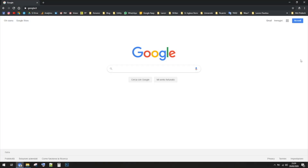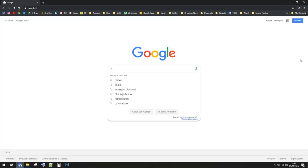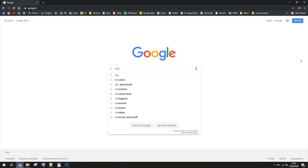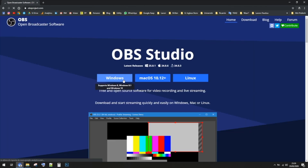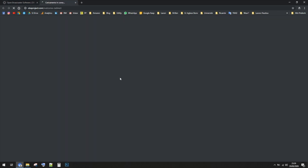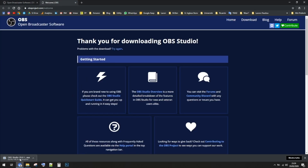First of all, click on Google and search for OBS. This is a free software, just click the first link. It's an easy software, you can download it for Windows, Mac and Linux, whatever your platform is. In this case I'm going to click the Windows version since I'm using a Windows machine.